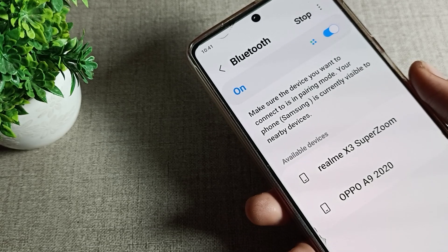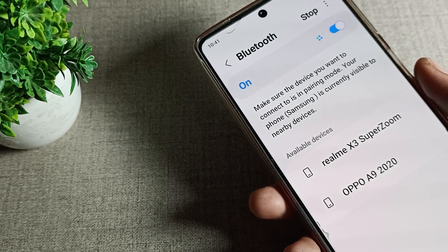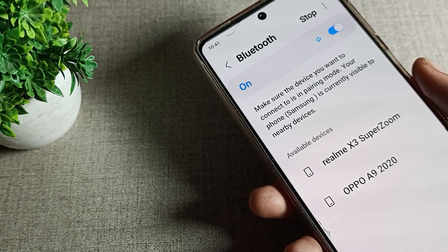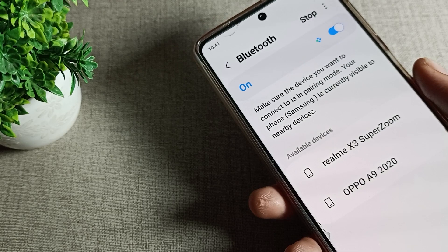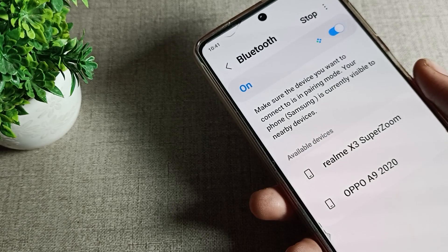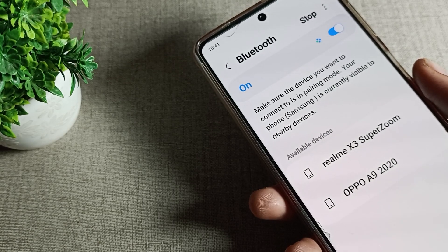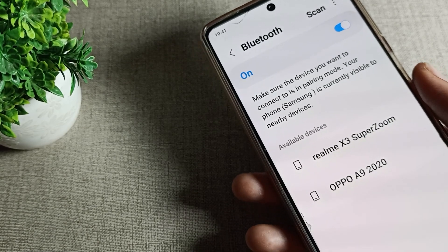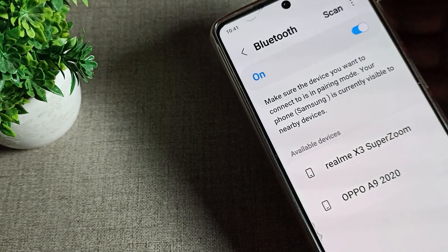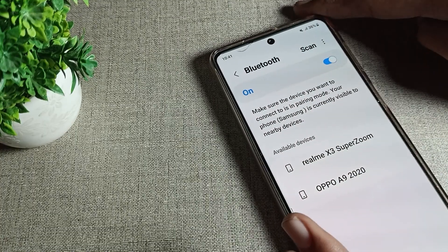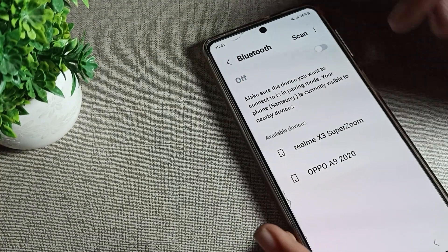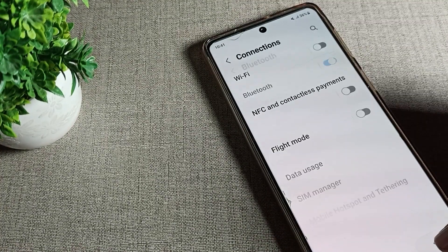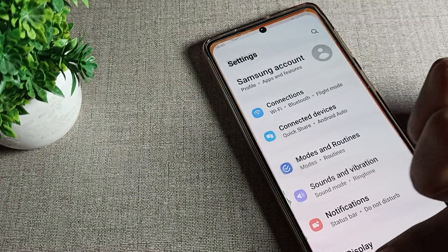Hello friends, welcome back to my new video on my YouTube channel. Today we are going to talk about Samsung phone settings. The video topic is: how to solve Samsung phone Bluetooth network problem.